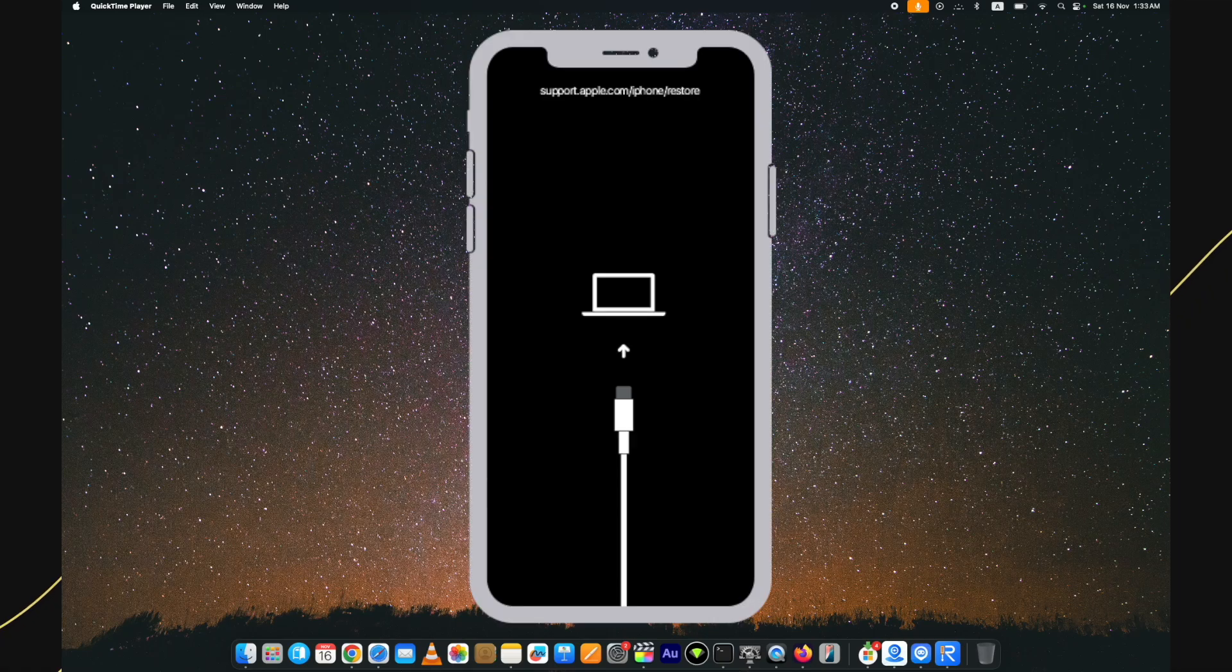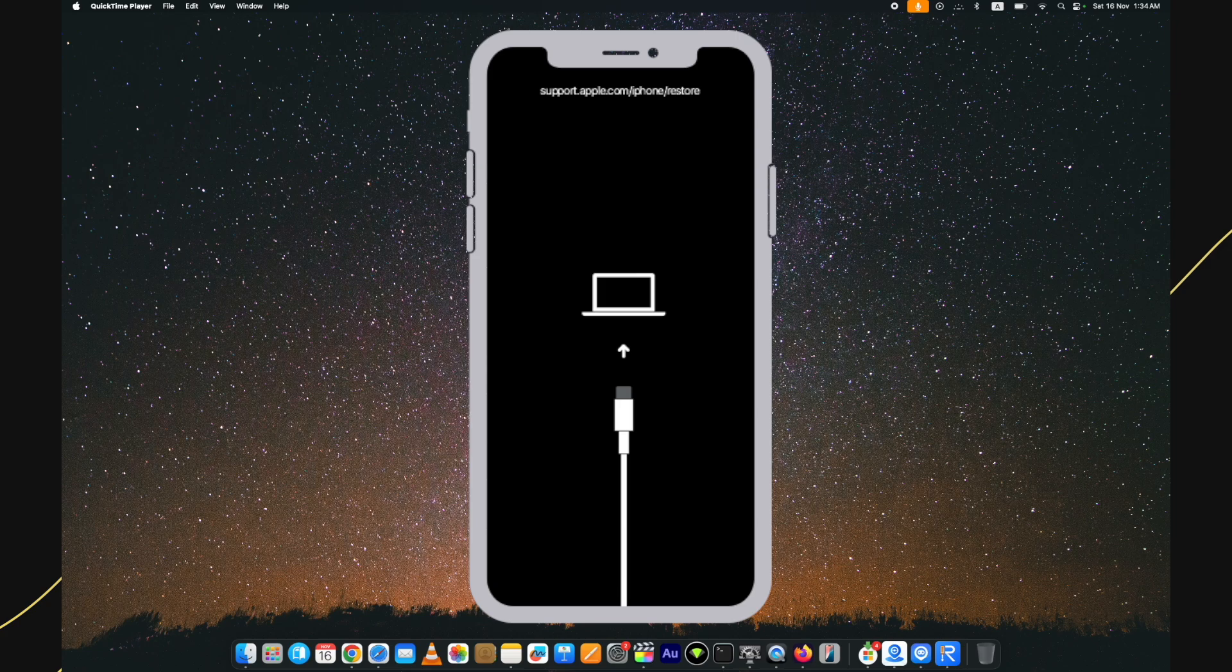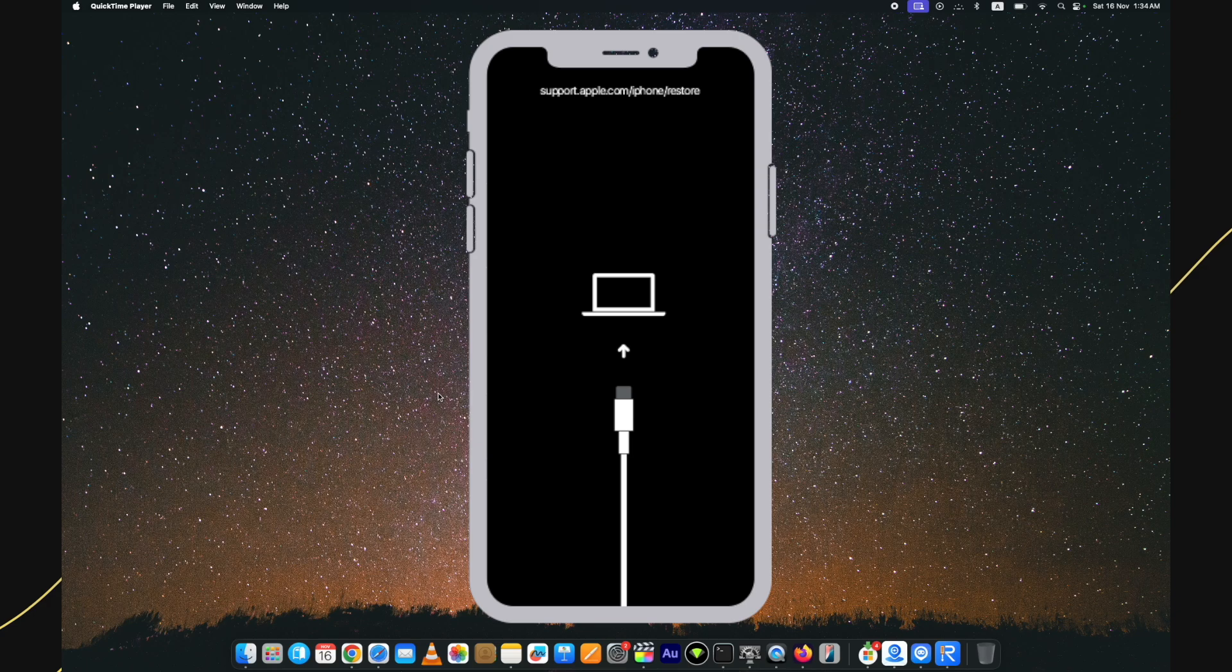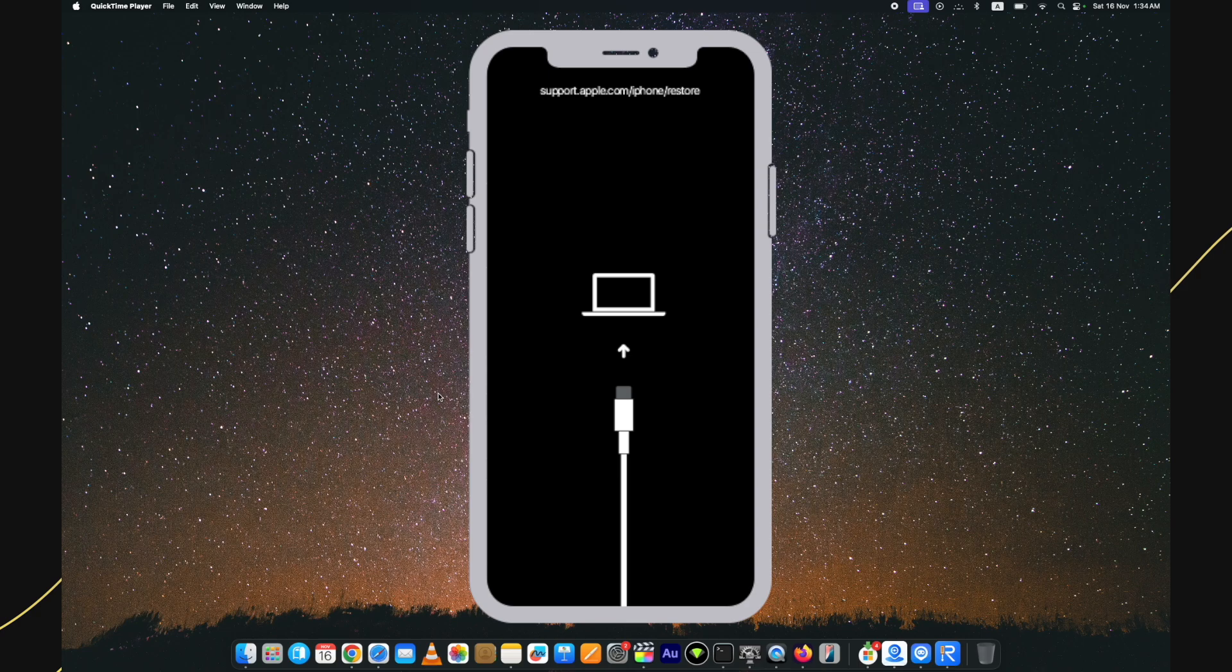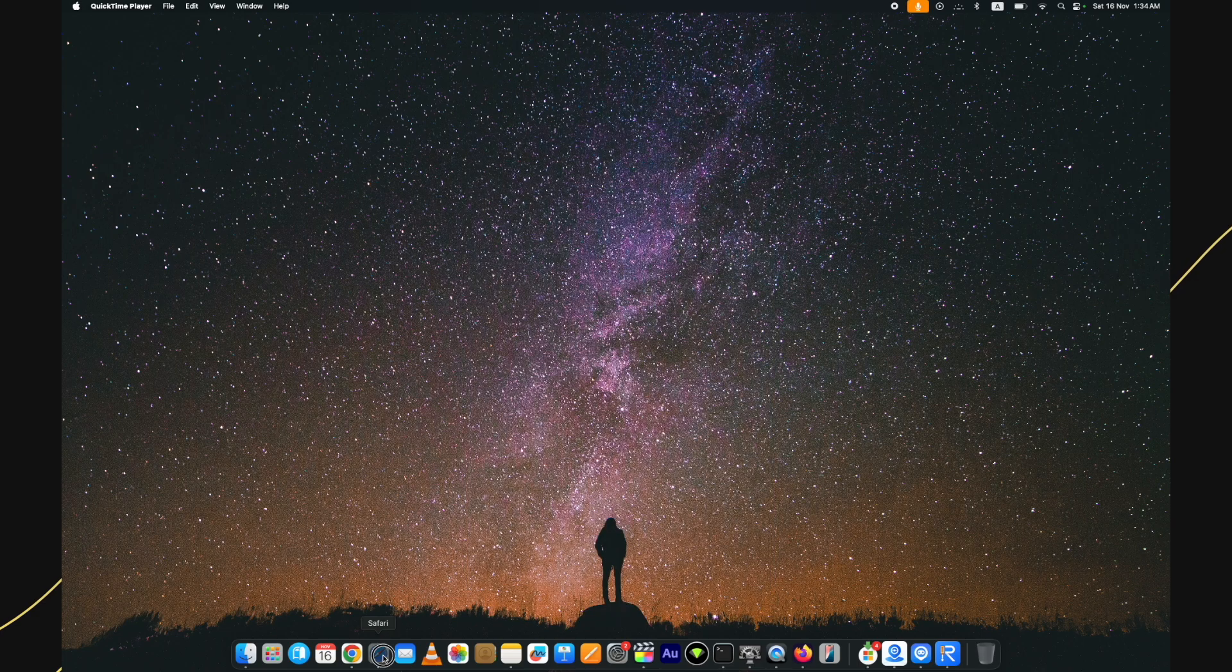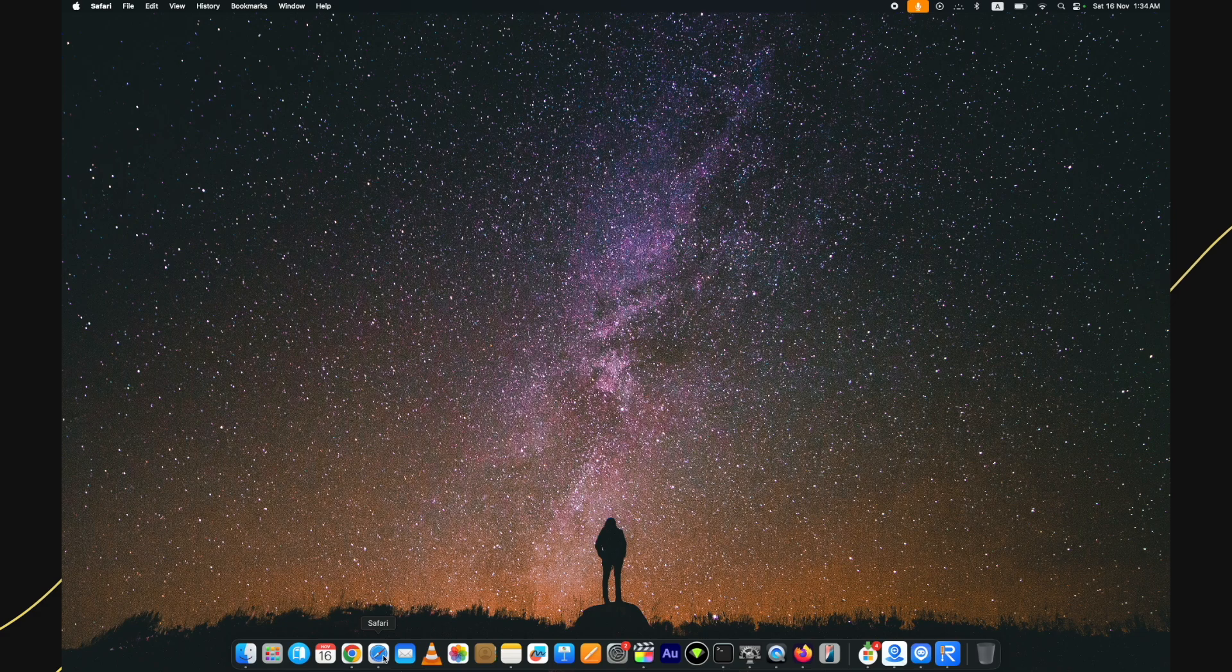This is the problem many people face and they cannot use their Apple devices. This mostly happens when the software update is not fully or properly installed, or when restoring your device, the device was unexpectedly disconnected. Therefore, your device is stuck on the recovery screen. Moreover, this also happens when you try to install buggy apps as well.